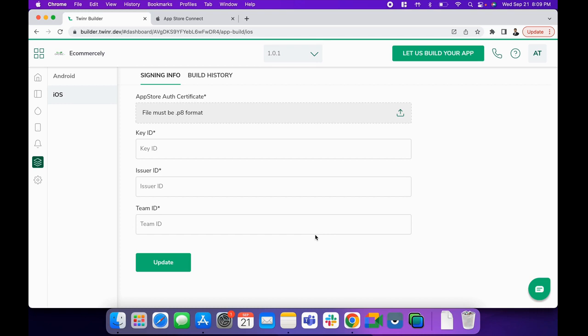Hello everyone, welcome to the Twinner tutorial. In this video, we'll discuss how to create signing information to build your iOS application.